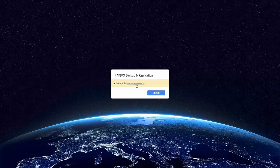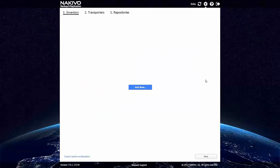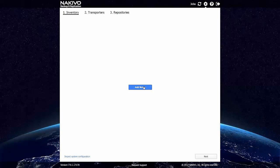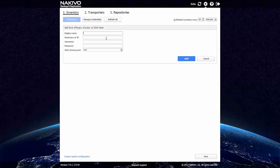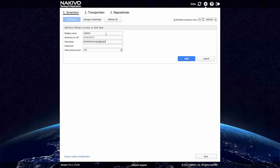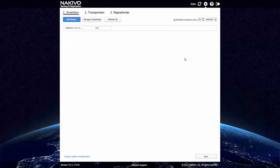And accept the license agreement, of course. Let's add a vCenter server to the inventory. While it is being added,